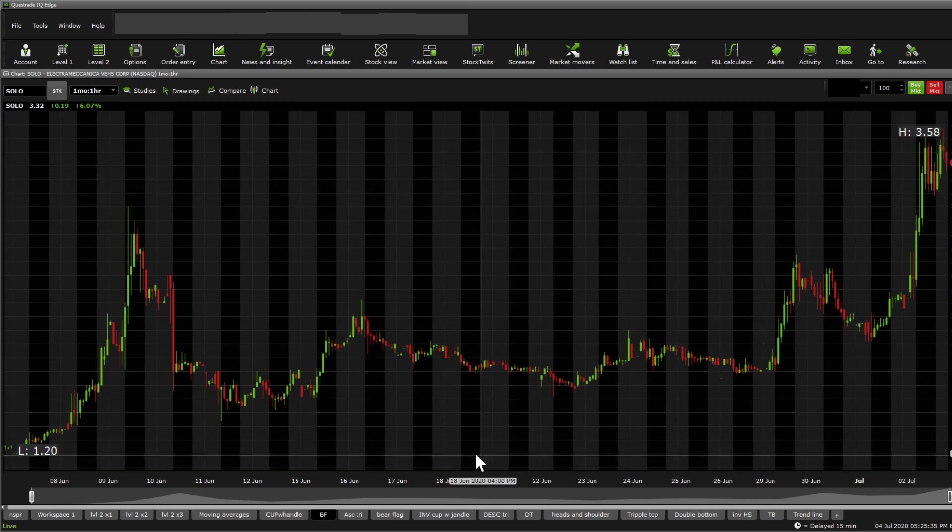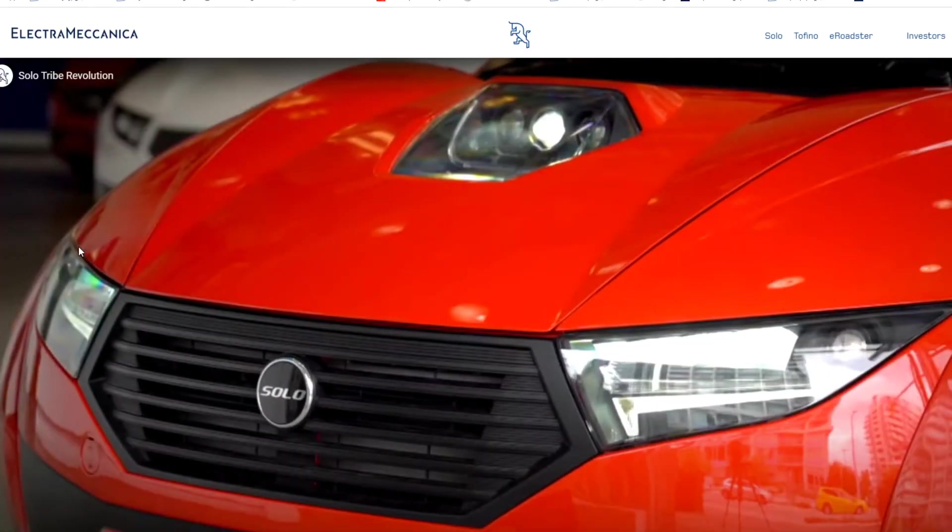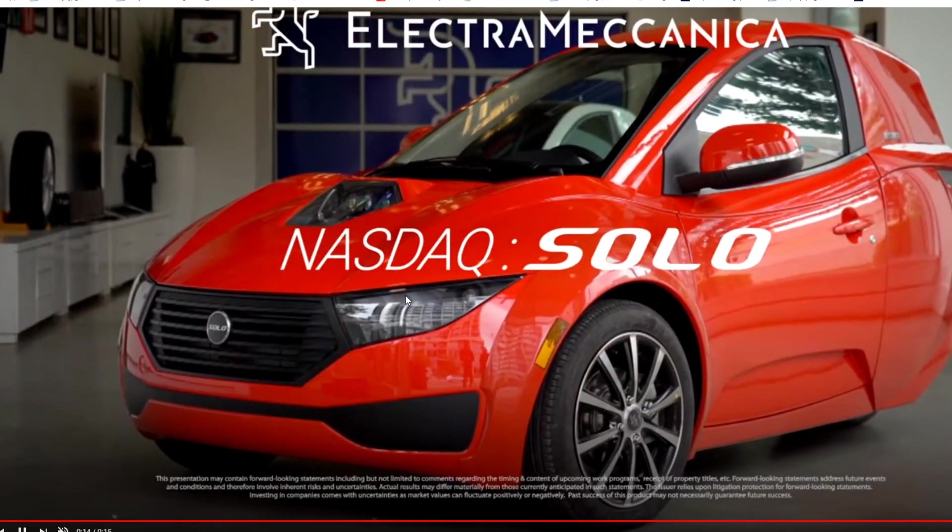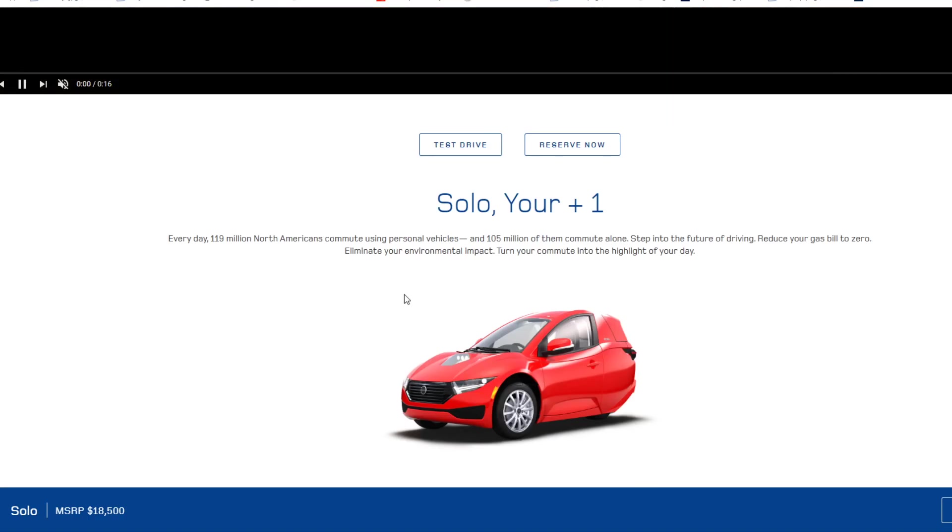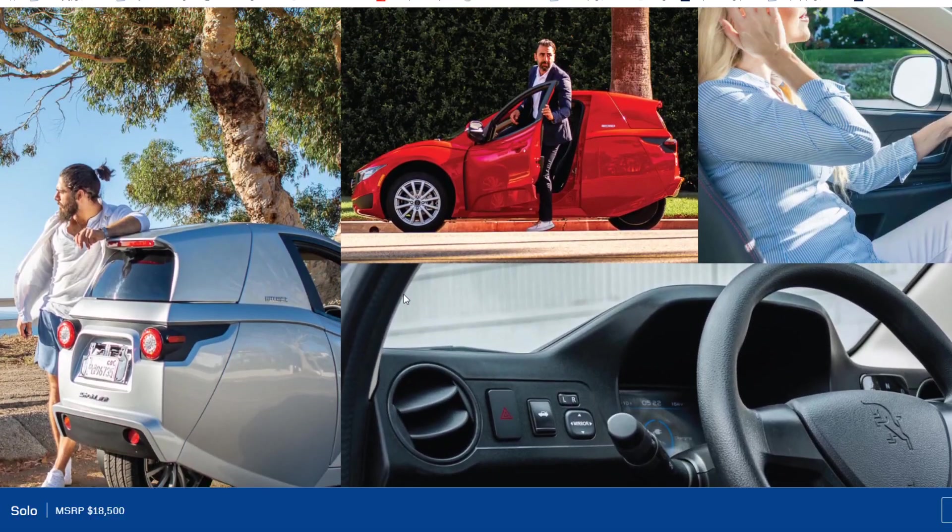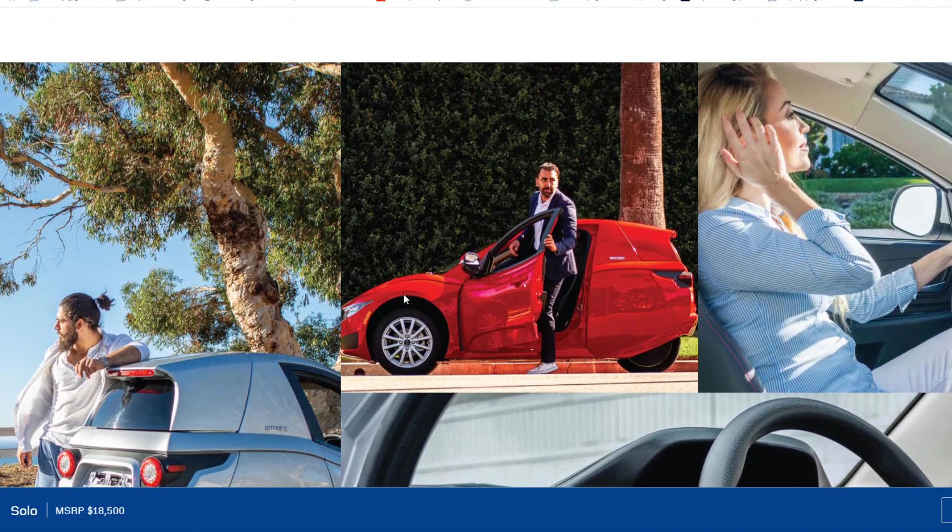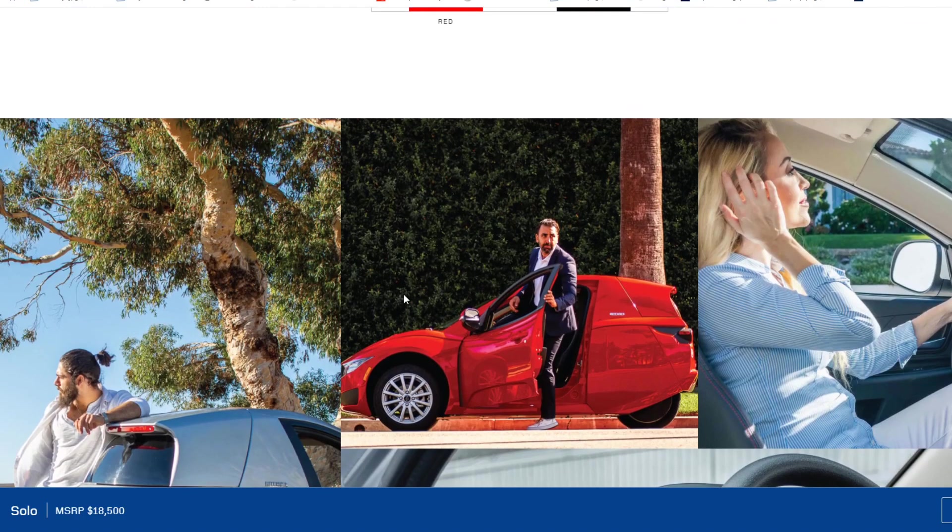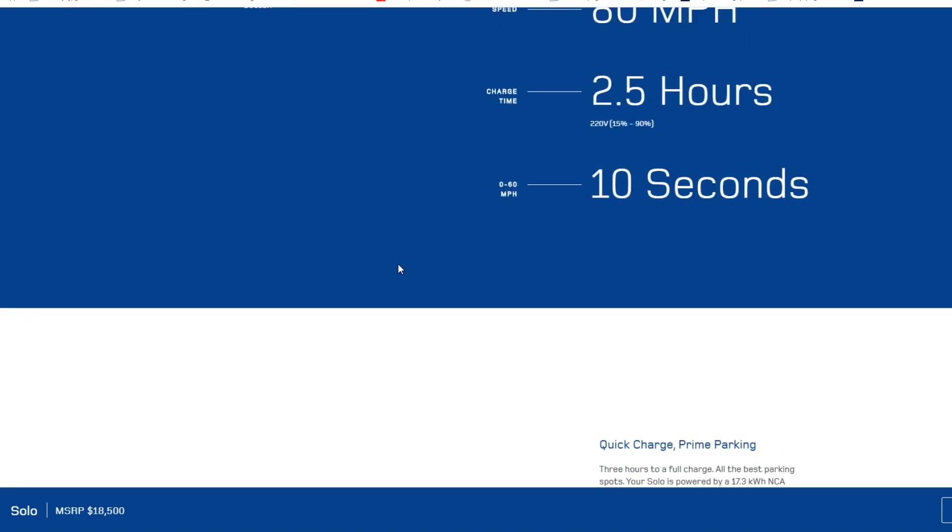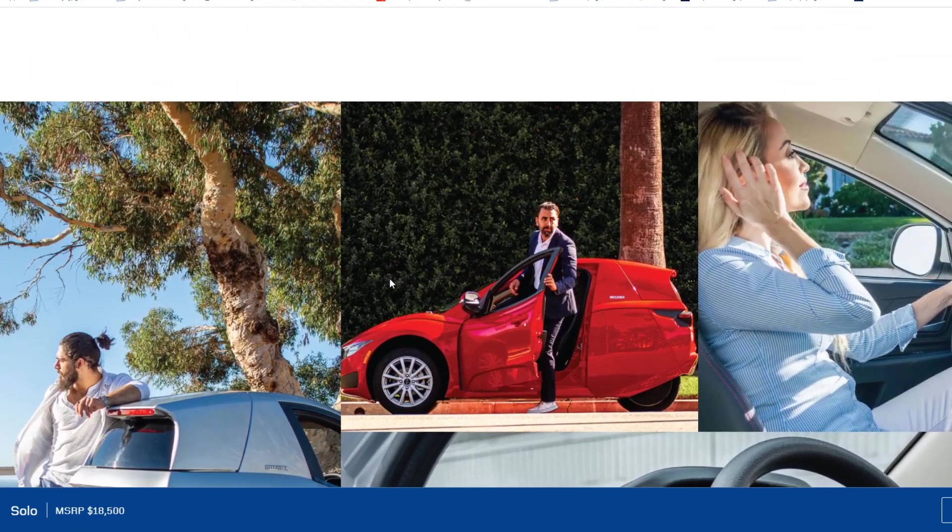I know some companies have compared, some news outlets have compared this to like the Teslas and whatnot, but it's a little bit of a different market in my point of view. So it's perhaps not going to be the next Tesla, but it's more a little bit of a low budget kind of car.